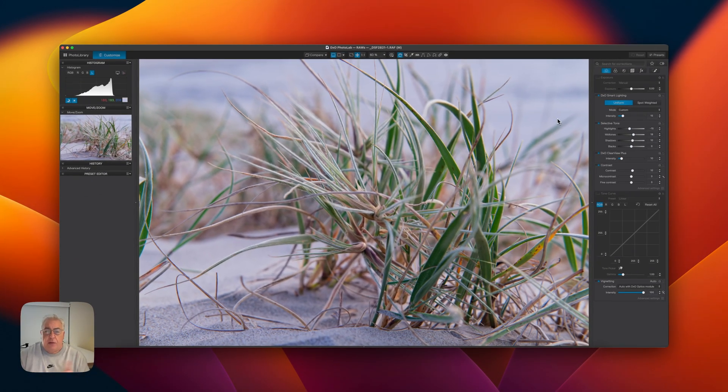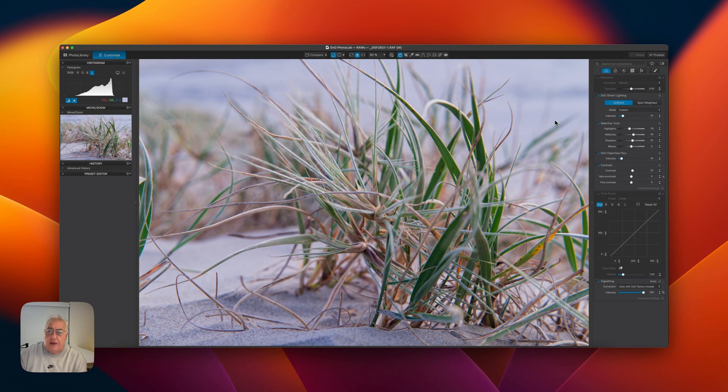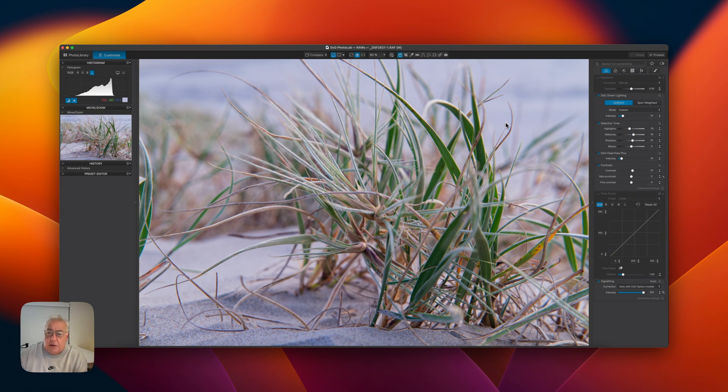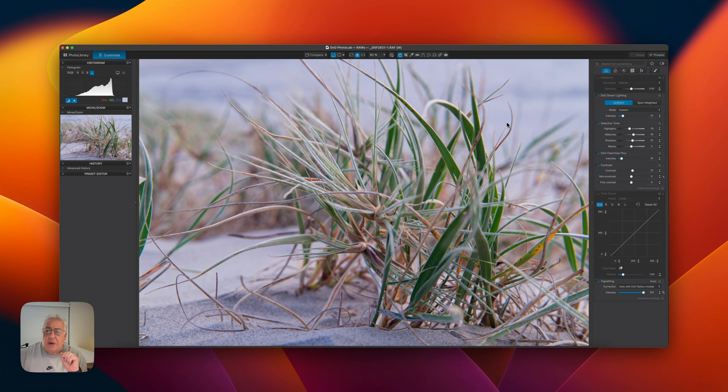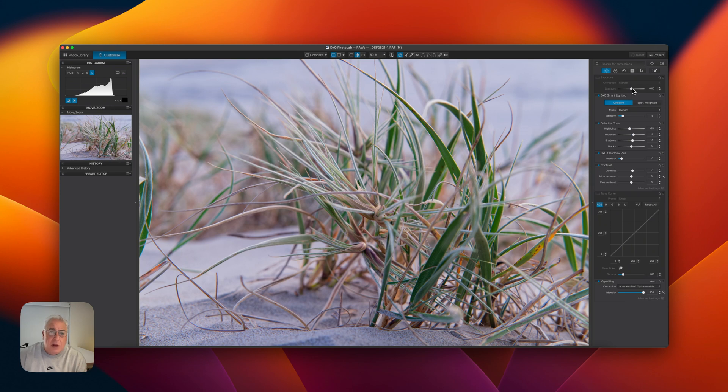Now, before I get into this quickly, I want to say that whilst we're looking at the histogram, this is a kind of technical approach. Just trust your instincts as well. There's no hard and fast rules, really. If it starts looking wonky, stop and dial back the slider.